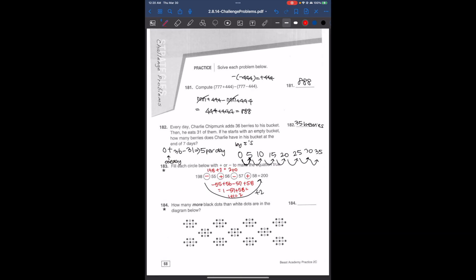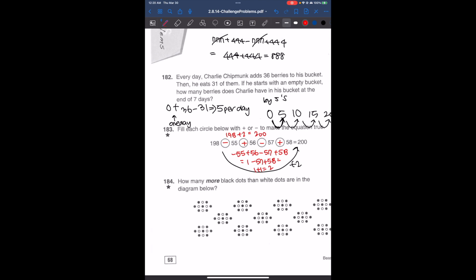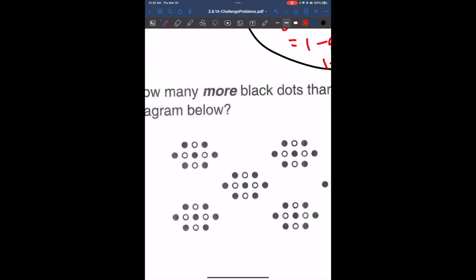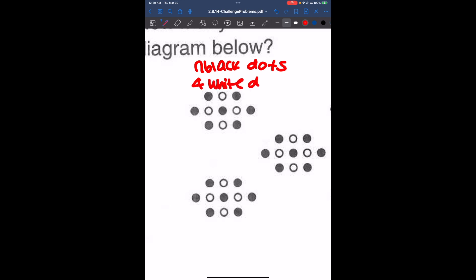The next problem asks: how many more black dots than white dots are in the diagram below? This is basically skip counting. If we look at each group of dots, there are 7 black dots. So there are 3 more black dots in each group.